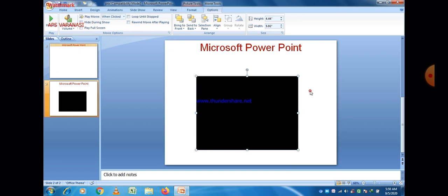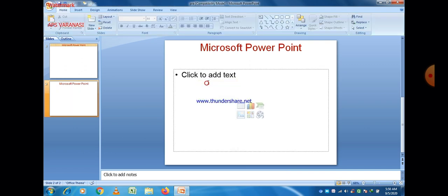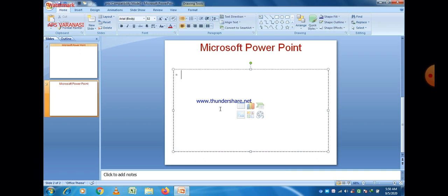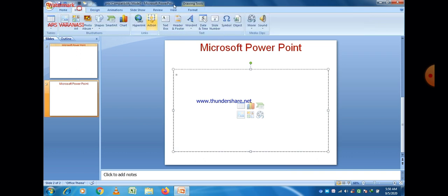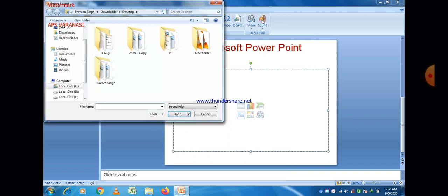Click inside the box and you will be able to play the video. You can increase or decrease the size. Now I think you are able to insert any movie or video clip. Next is the Sound option. You can also insert sound in a PowerPoint presentation.